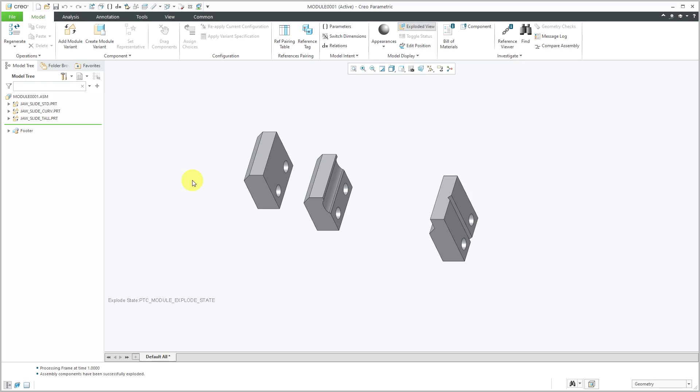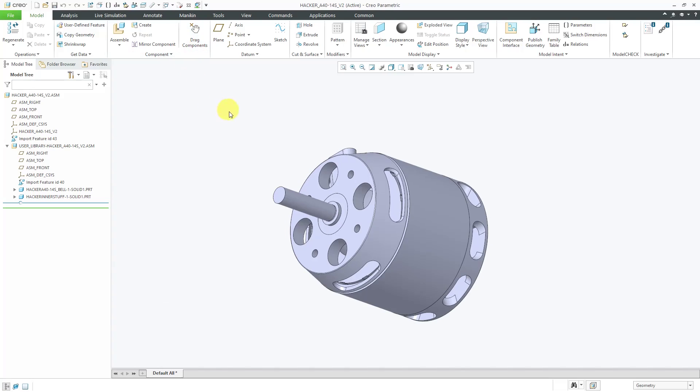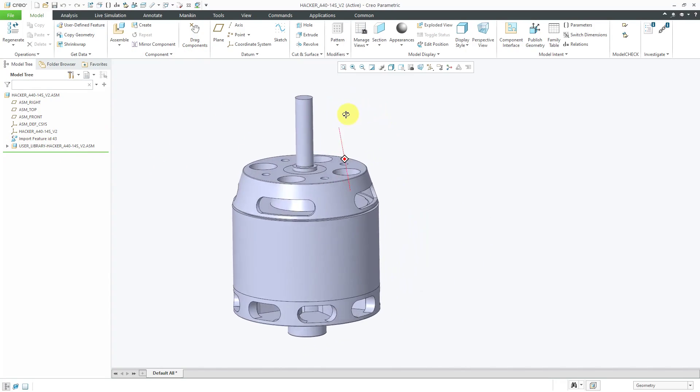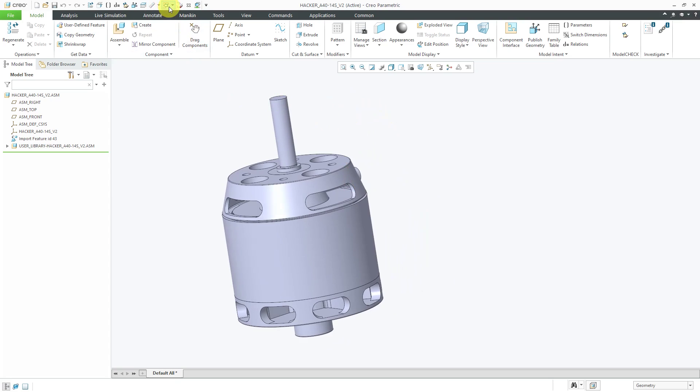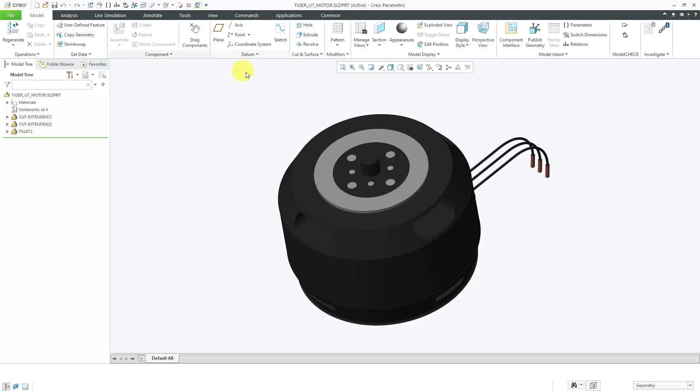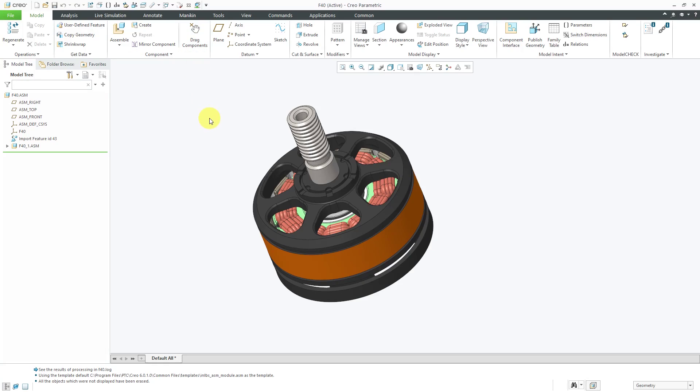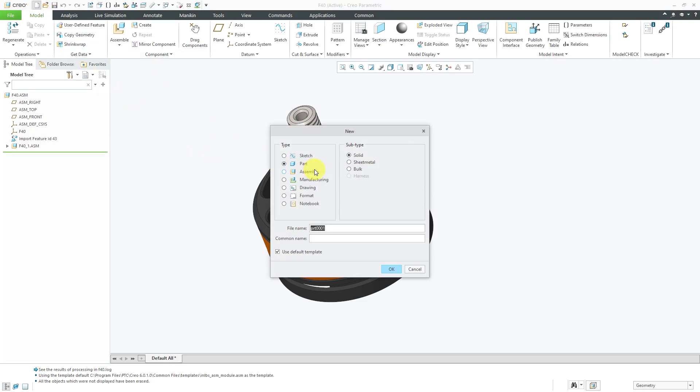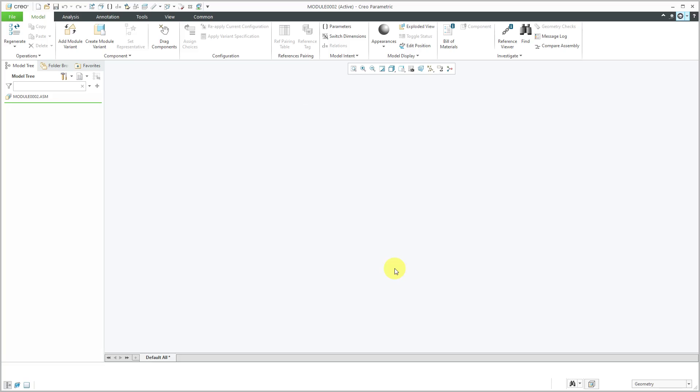Let's take a look at the third method of creating a configurable module. That's to do it from scratch. Before I do that, I just want to show you that I have a few different motors open for a drone. Here's one. Let's go to another window. This one is actually a SOLIDWORKS part. I'm going to be using Unite Technology to create a configurable module that consists of both Creo Parametric models and a SOLIDWORKS part. Let's go to the drop-down list. Here is a third motor that I'm going to use in this configurable module. We'll use the new button and I'm going to change the type to assembly and then the subtype to configurable module. Normally, I would change the name, but I'm just going to leave it for the purposes of this demonstration. Then let's click the OK button.